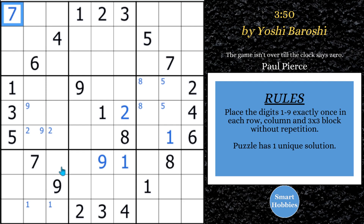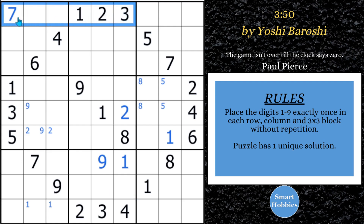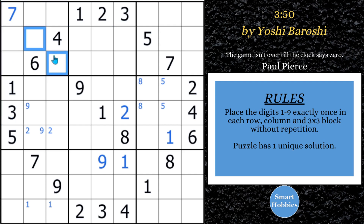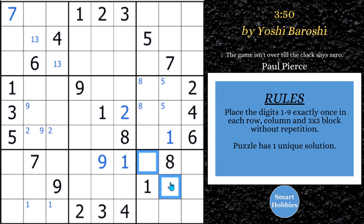What else can we do? I want to keep looking. We actually have some neat hidden pairs as well. For example, look at how we have a 1 and 3 right here cutting into block 1, and a 1 and 3 right here cutting up here — it means 1 and 3 are limited to the same two spots in block 1. So that's actually a hidden pair. And you've got a 2 and 4 here and a 2 and 4 here — it creates the same thing. We also have another hidden pair.